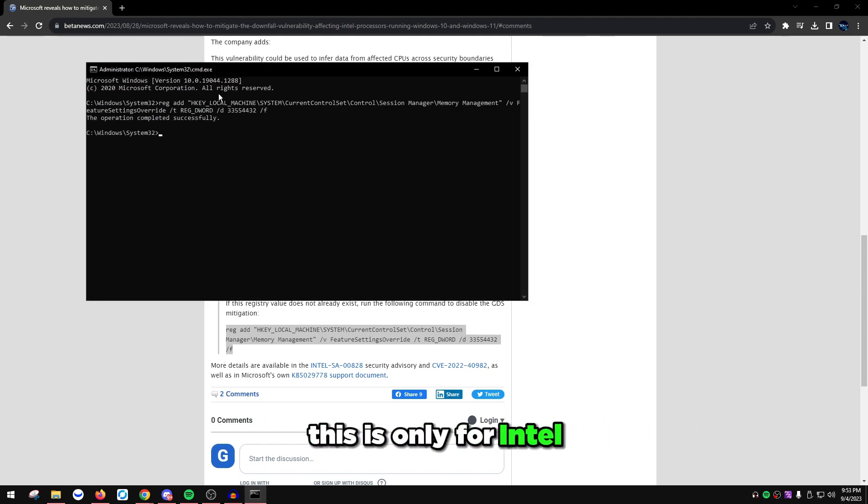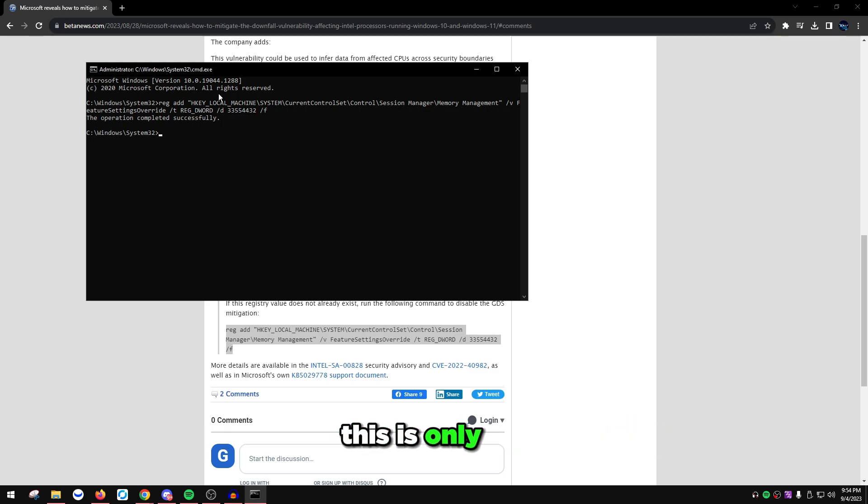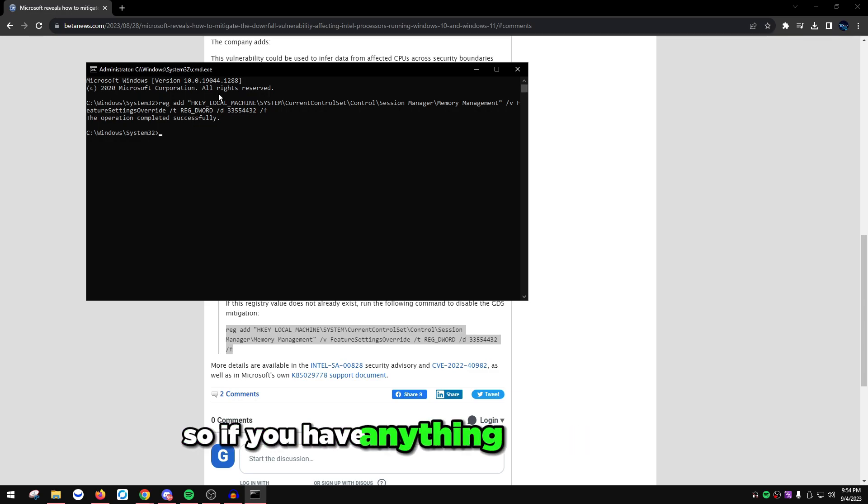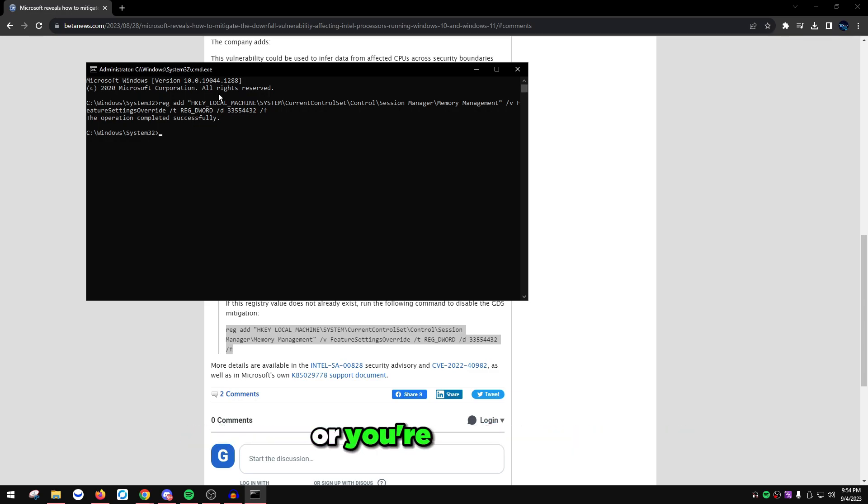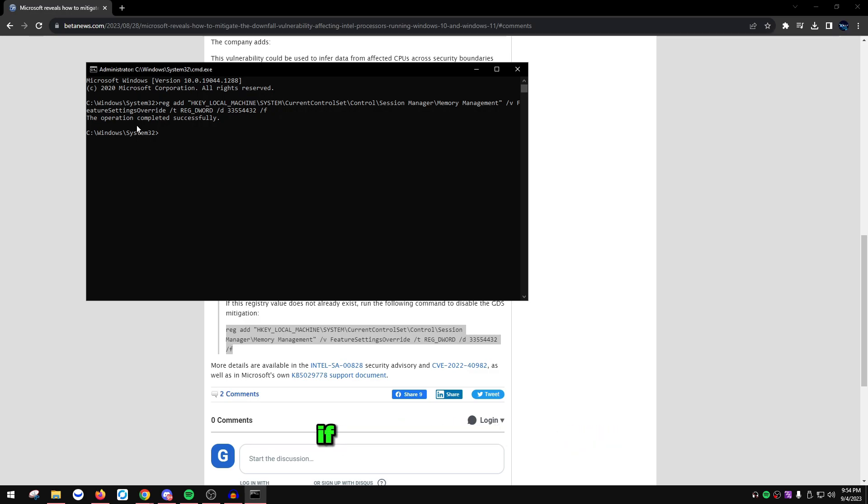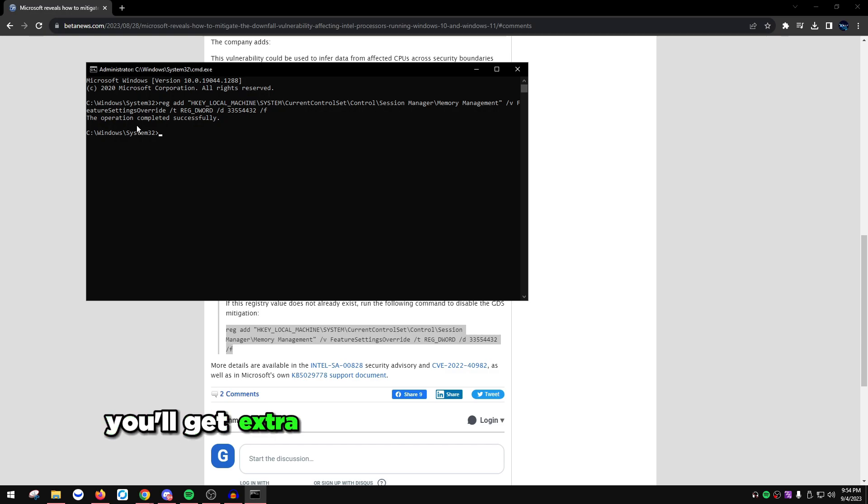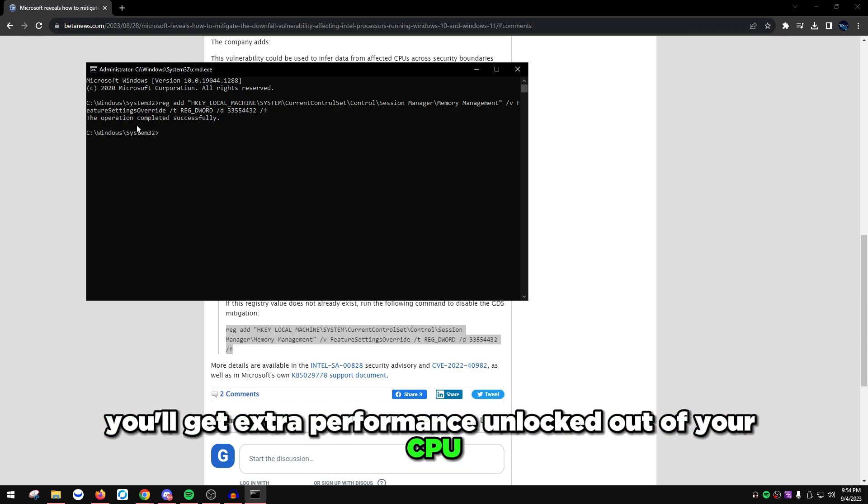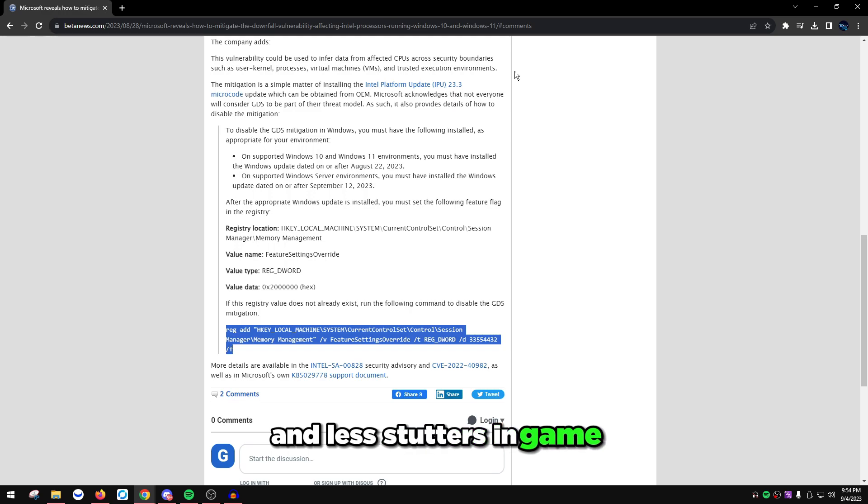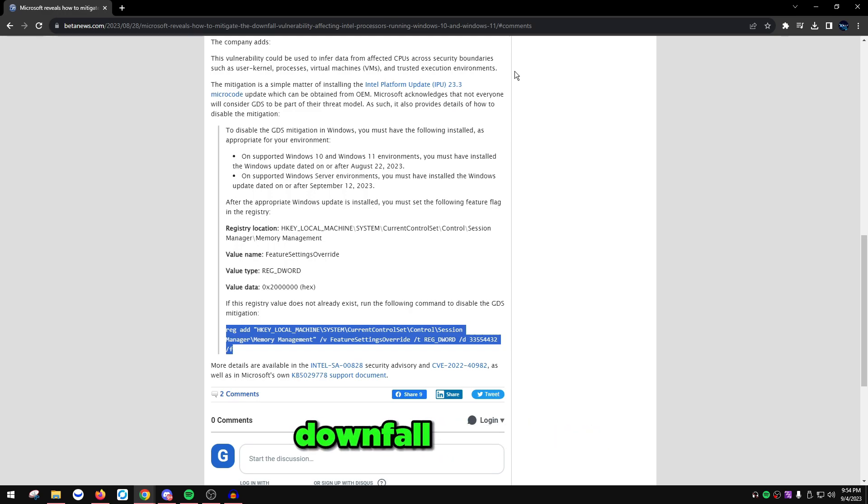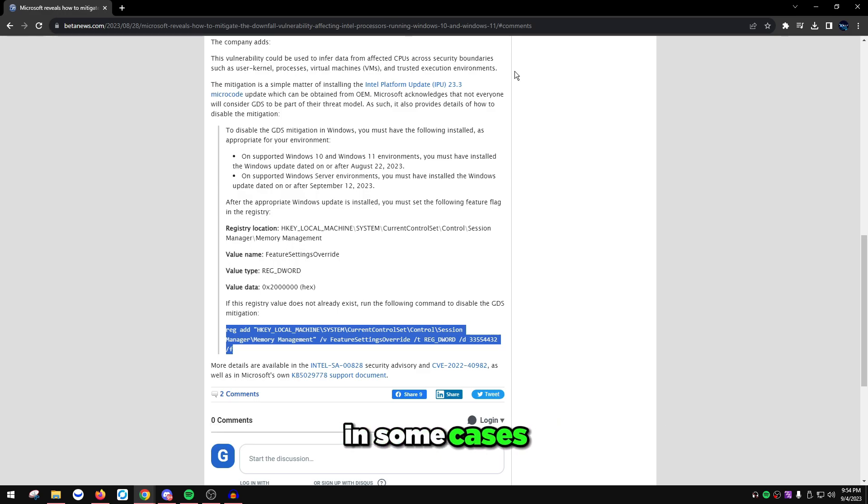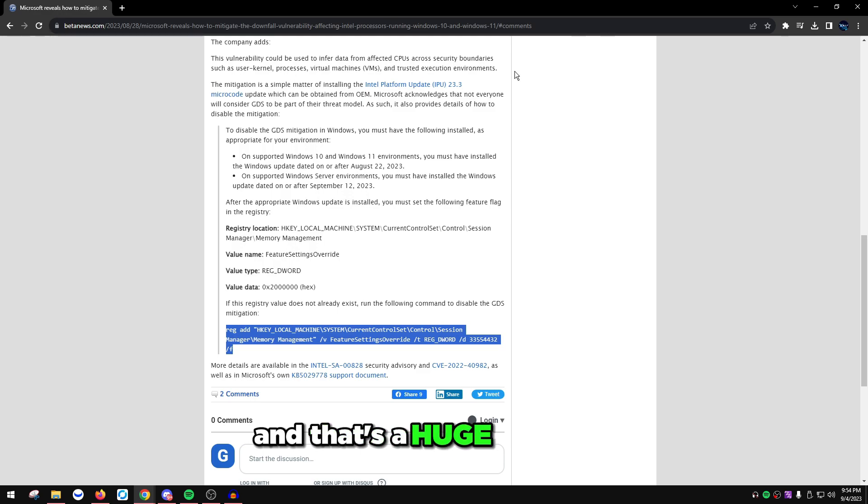This is only for Intel 6th gen processors all the way up until 11th gen. If you have anything newer or older, or you're on Ryzen, you don't have to do this part. But Spectre and Meltdown, try to disable those. You'll get extra performance unlocked out of your CPU and might notice less drops, less stutters, and better smoothness, especially since this Downfall mitigation in some cases makes you lose up to 50% performance.